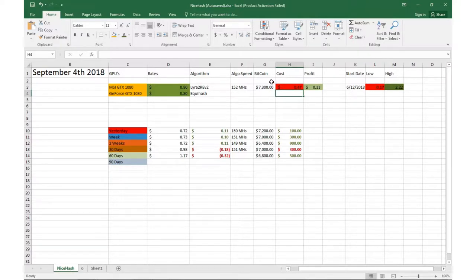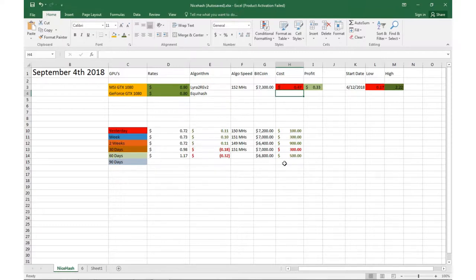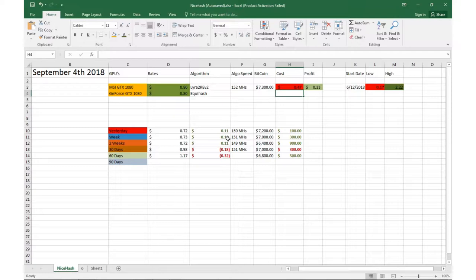Kind of bounced around there. Yesterday we were doing about 72 cents. Added a little bit more features to the Excel sheet here just so we can see some different numbers. Obviously from today it was 11 cents difference, 10 cents difference between a week ago at 73.